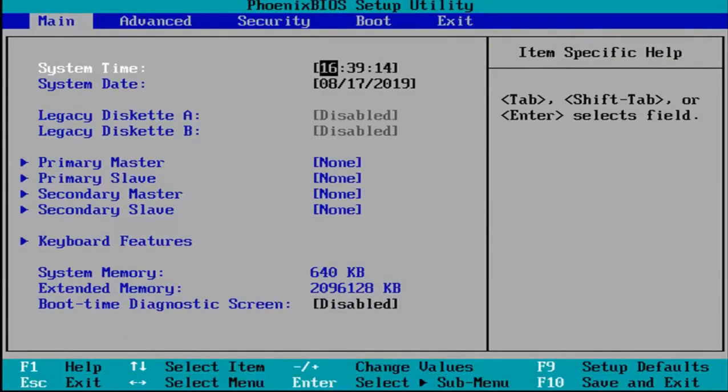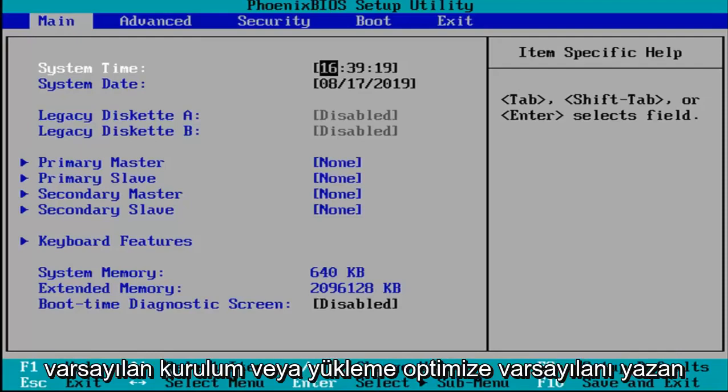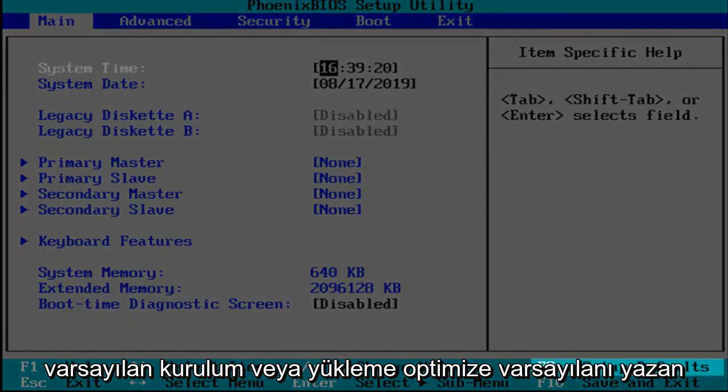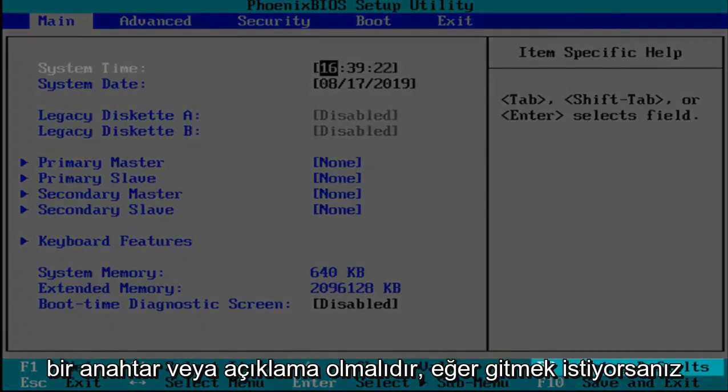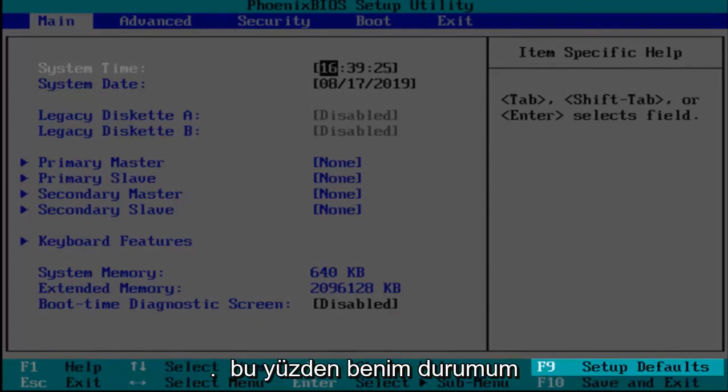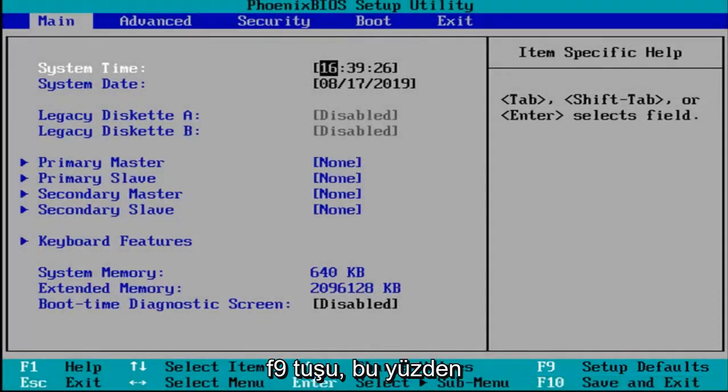Now that you've entered your BIOS there should be a key or legend at the bottom of the screen that says setup defaults or load optimize defaults, something to that extent. You want to tap whatever key would be required to actually initiate that. In my case it's the F9 key.